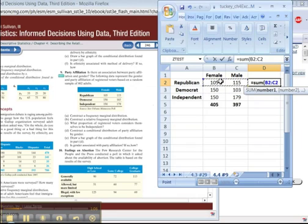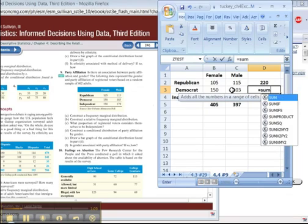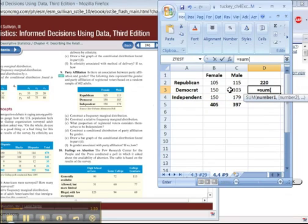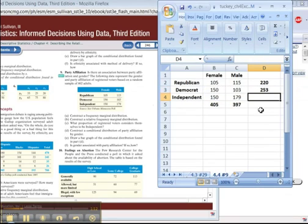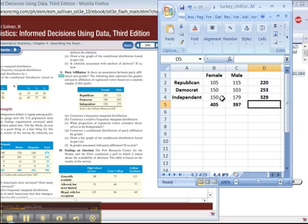There were 220 Republicans, 253 Democrats, and 329 independents.